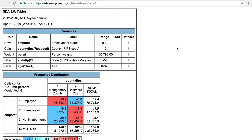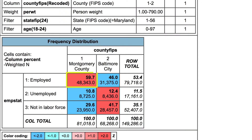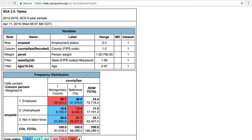The table shows that 60% of all young adults in Montgomery County, Maryland are employed, as compared to 46% in Baltimore City. And there you have one way of creating a custom tabulation of county-level ACS data using the IPUMS online data analysis system. Thank you.